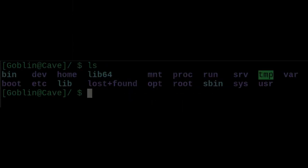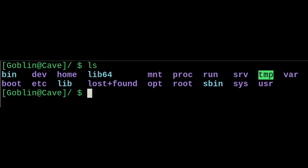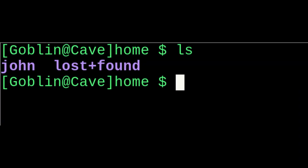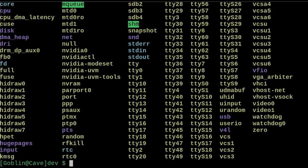Next is slash, or your root directory. This is pretty comparative to the C drive on Windows. There is going to be a lot of stuff in here that may look weird. The main things you want here are slash home, which is where your user directories live.